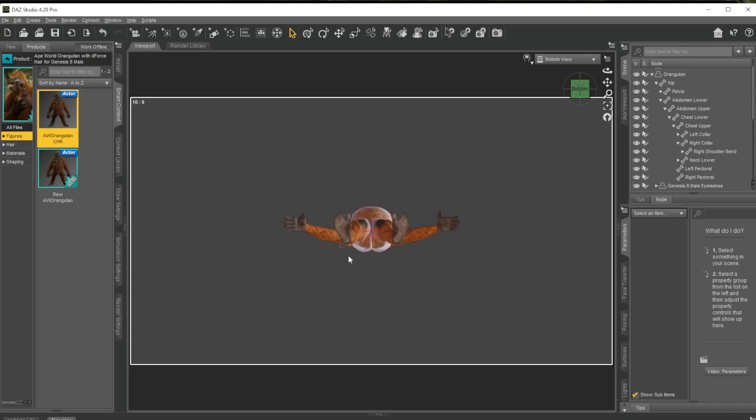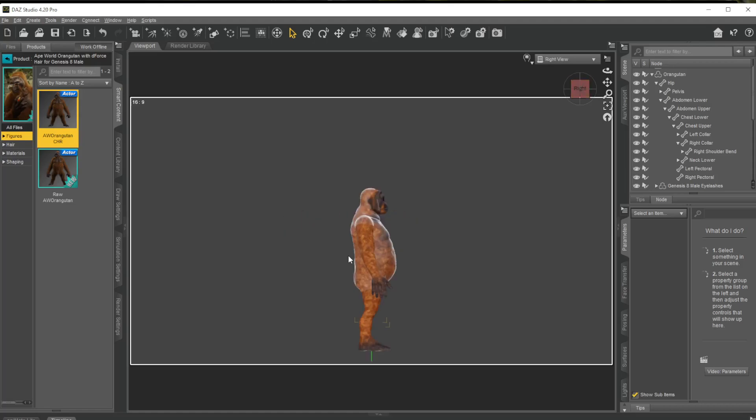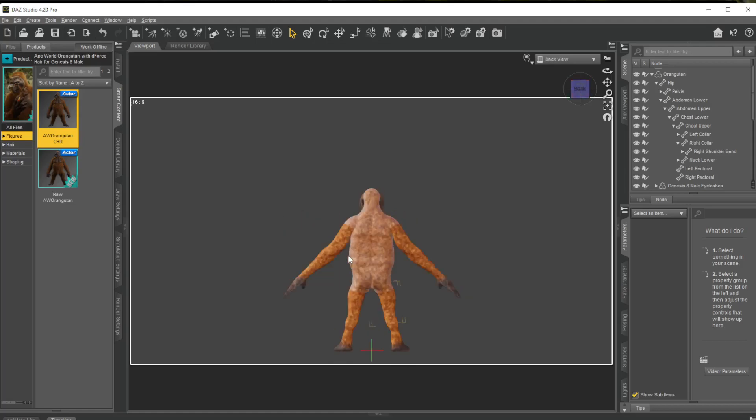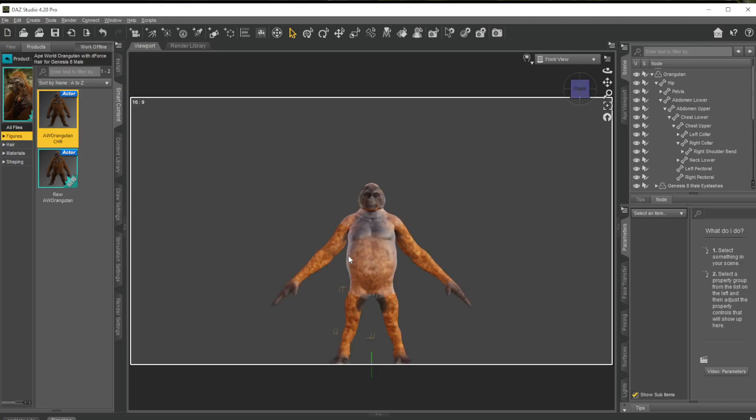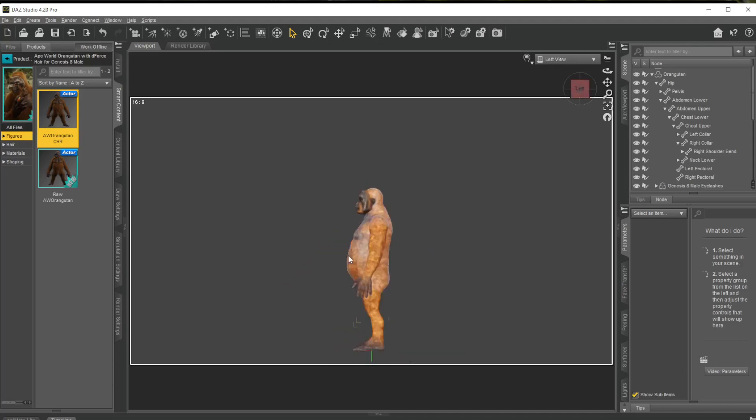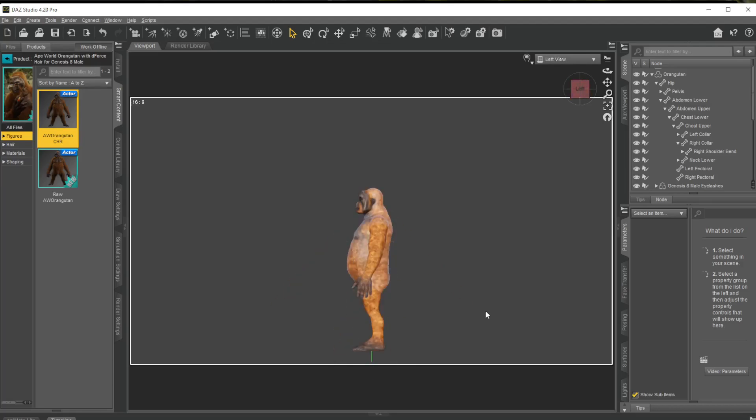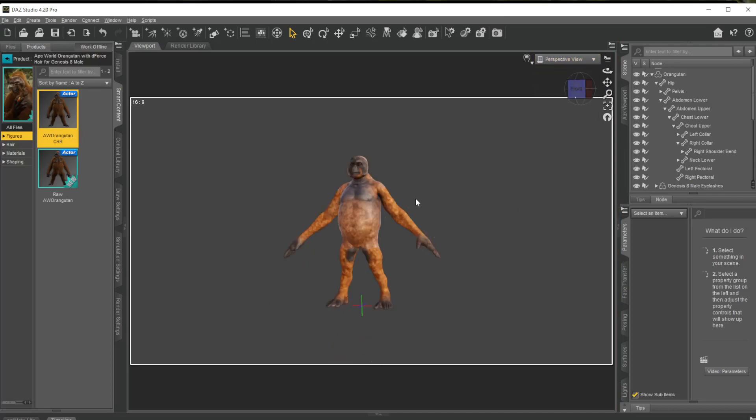You can get the top and bottom views. So you hold Alt, up and down, and you get top and bottom views. If you hold down Control and you move your different arrow keys, you can get your different directions quick and then you can go back to perspective.